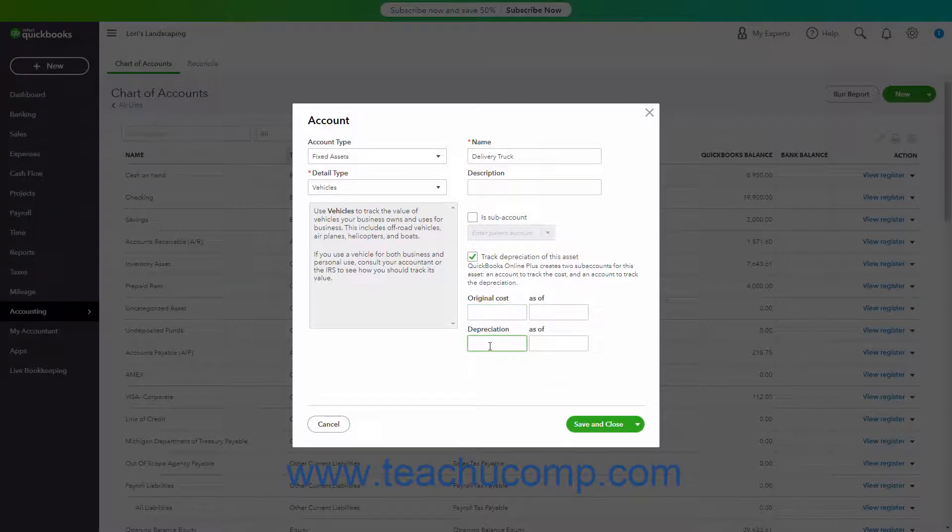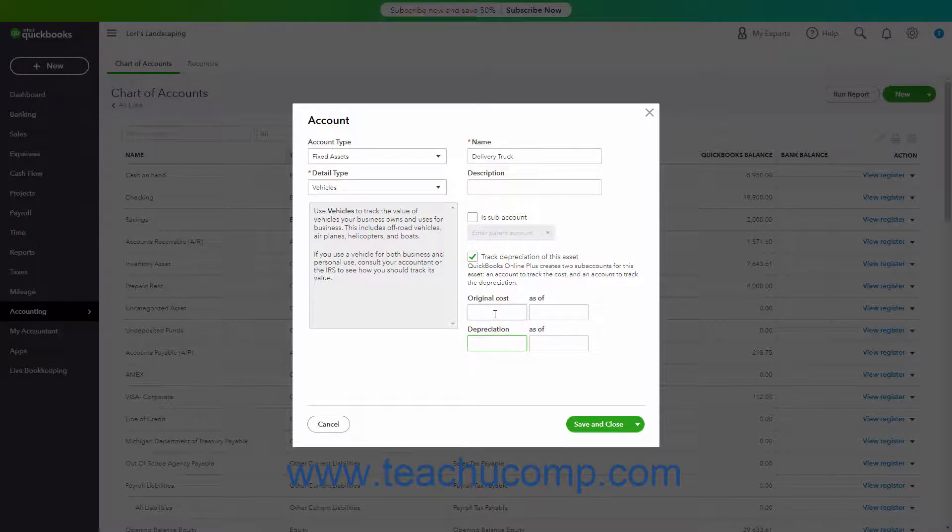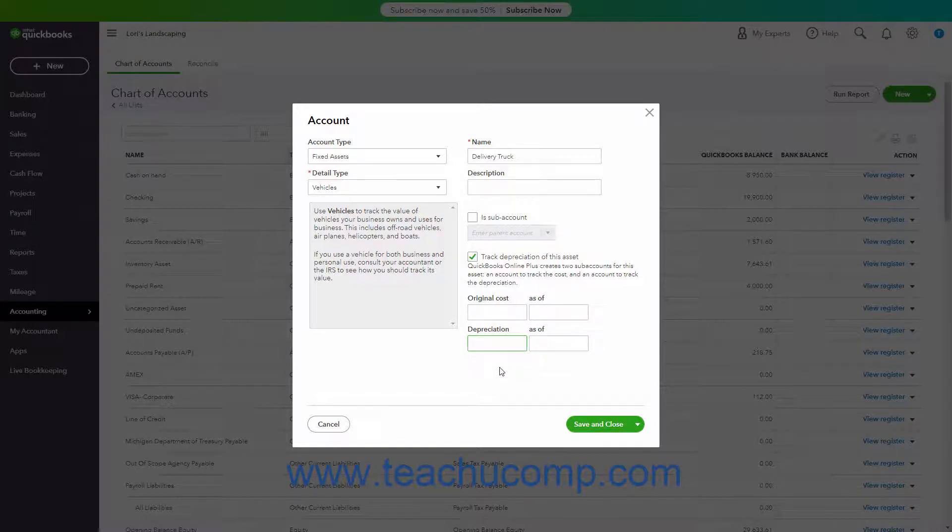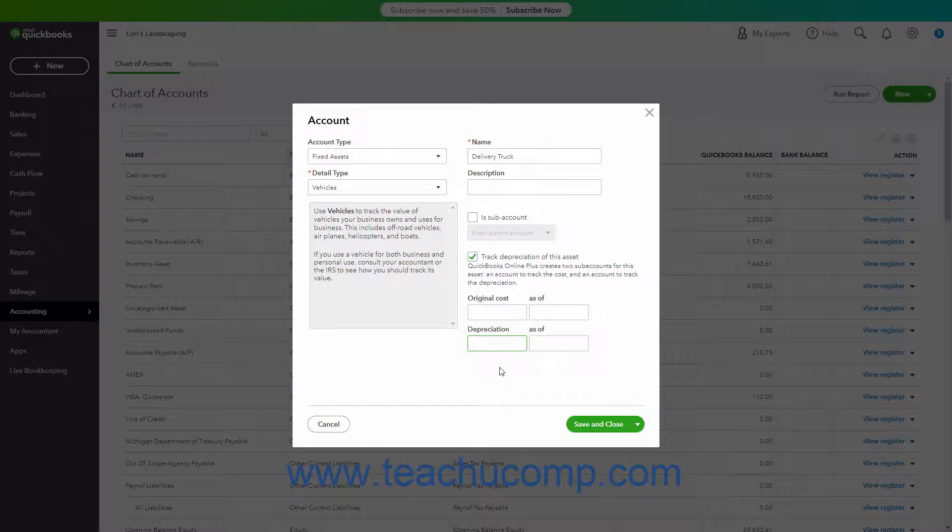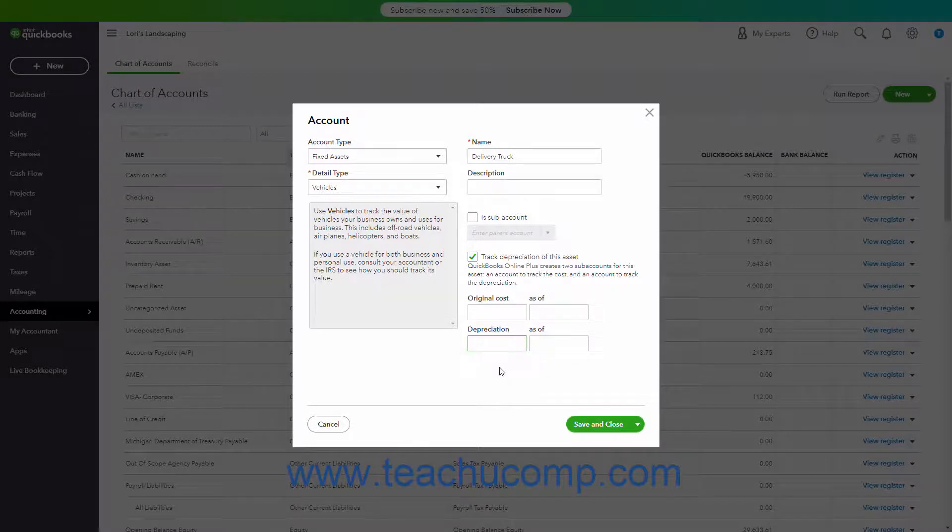If creating a fixed asset account for new fixed assets, you leave these fields blank. This is because the value of the asset comes from the value of the transactions you still need to enter, like the loan you received or checks you wrote to buy the fixed asset. New fixed assets also wouldn't have any depreciation to enter yet.